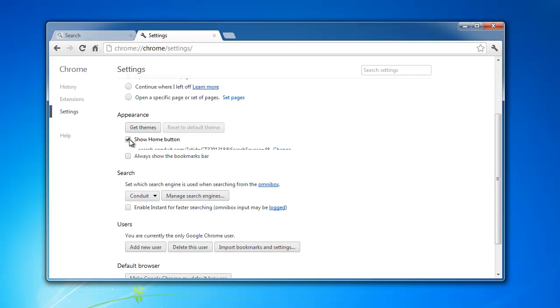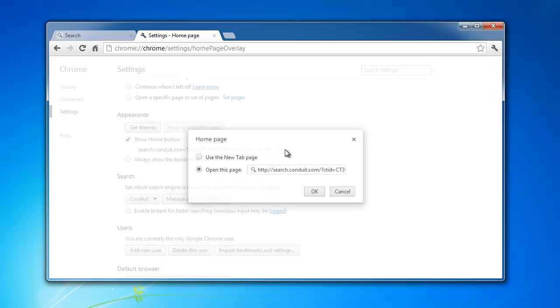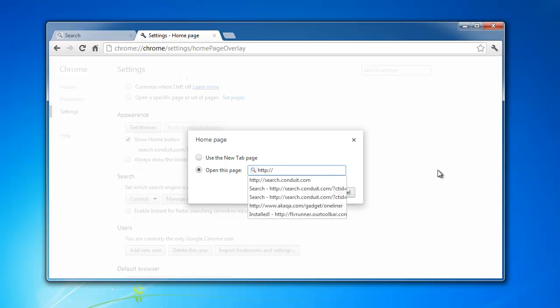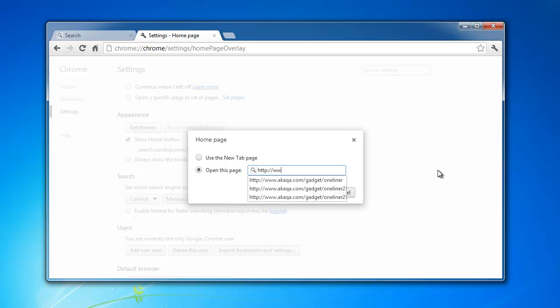To change homepage you need to put a tick near show home button and type any address you want to appear on your homepage. For example, for me this is google.com.